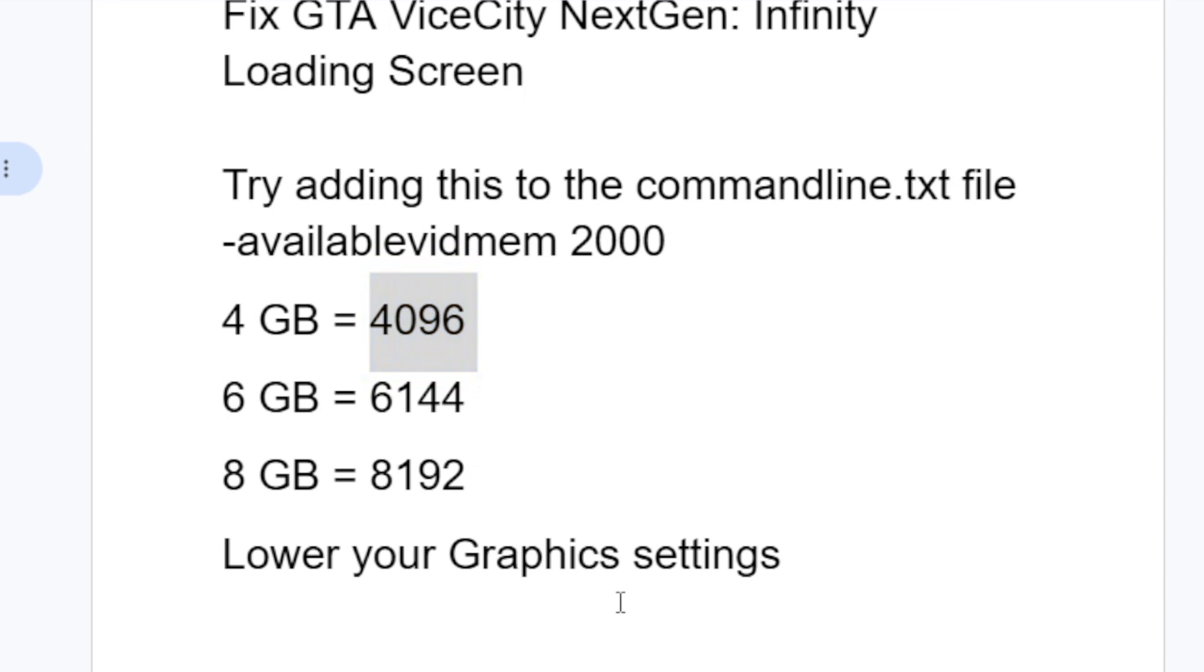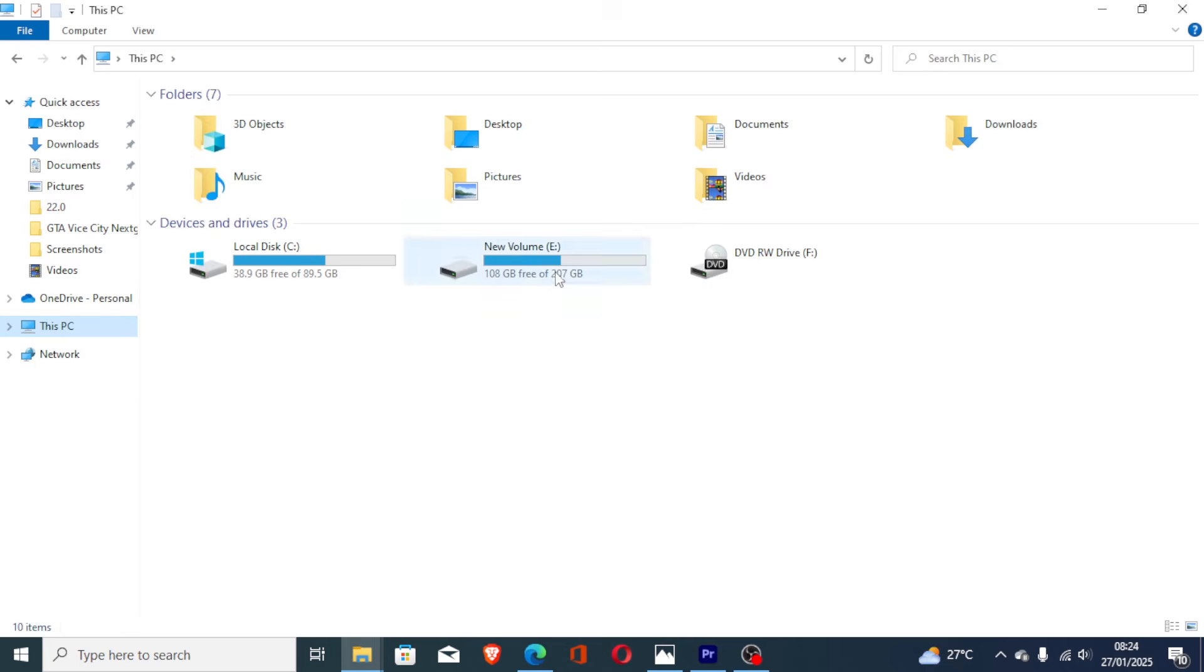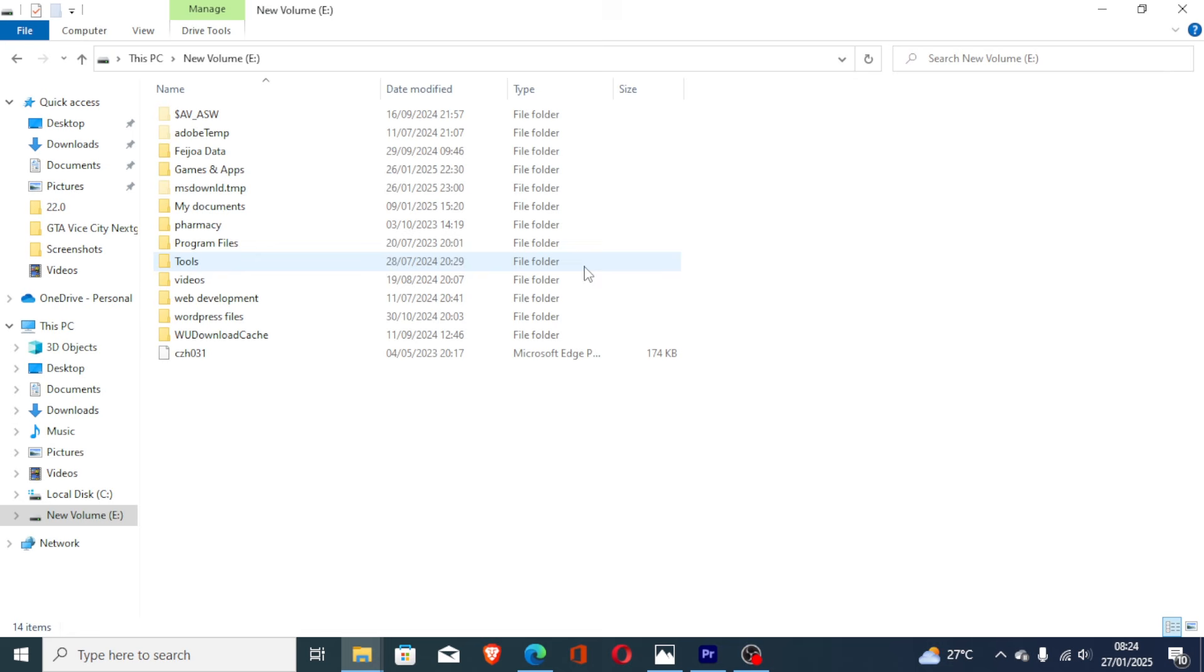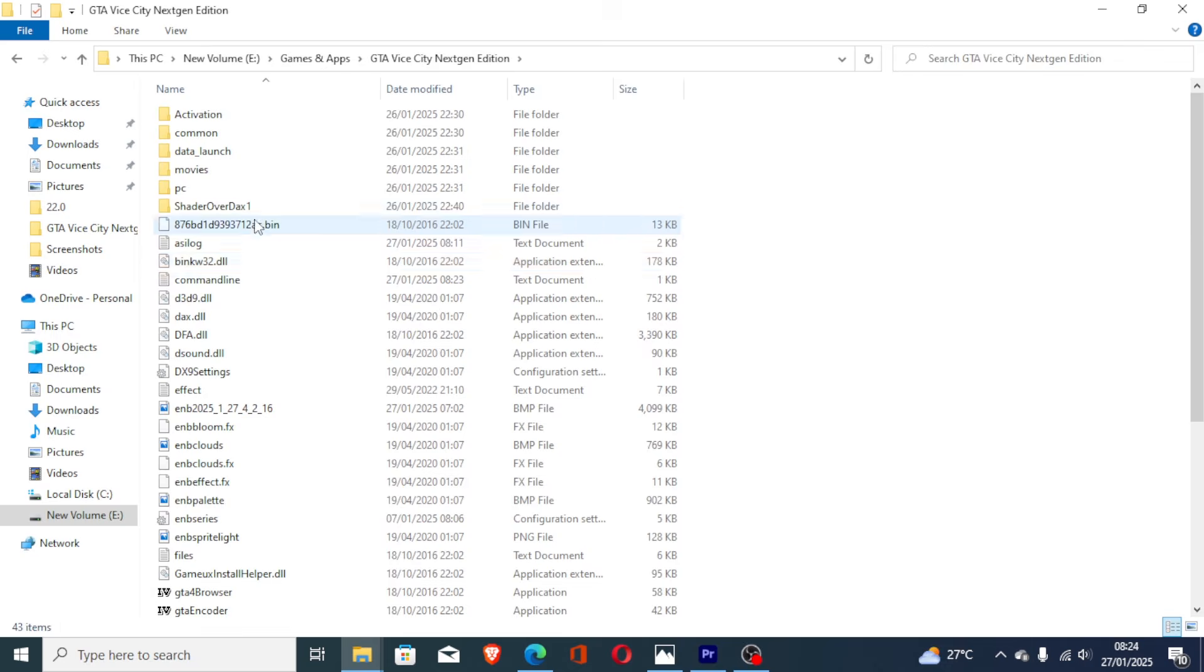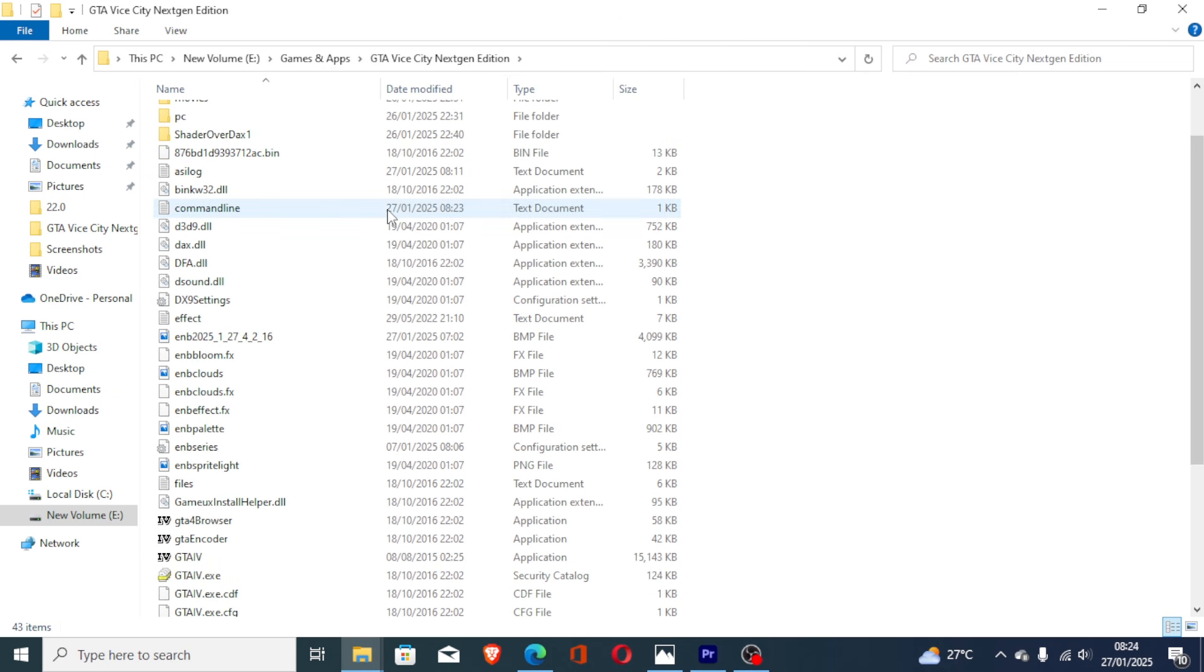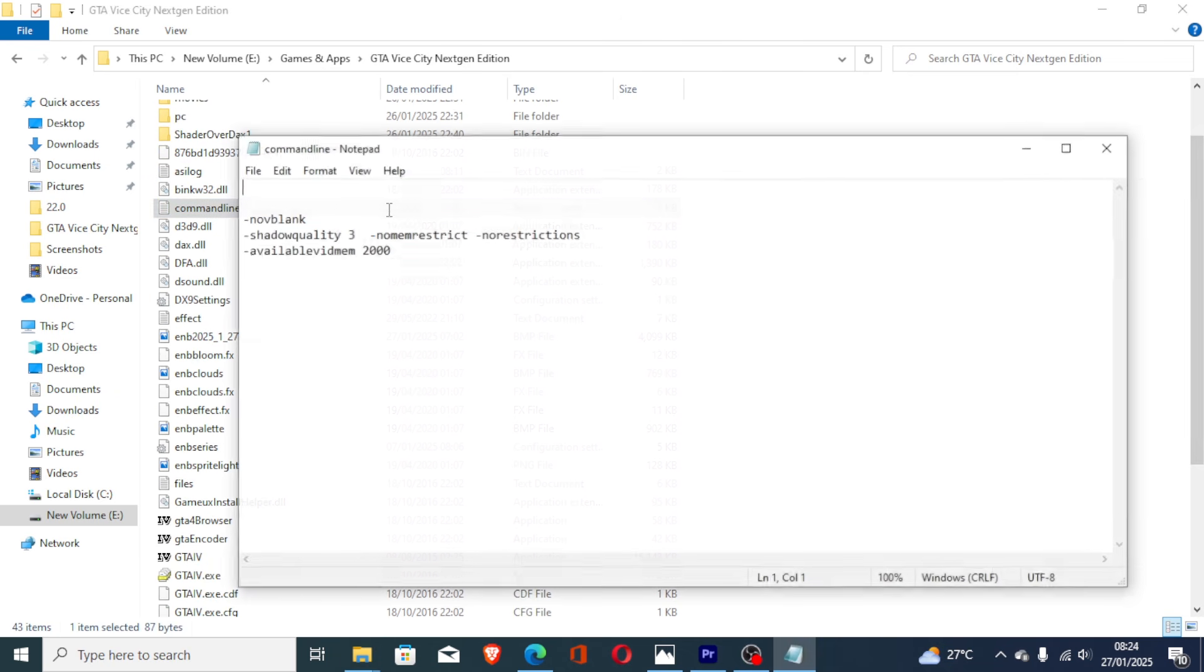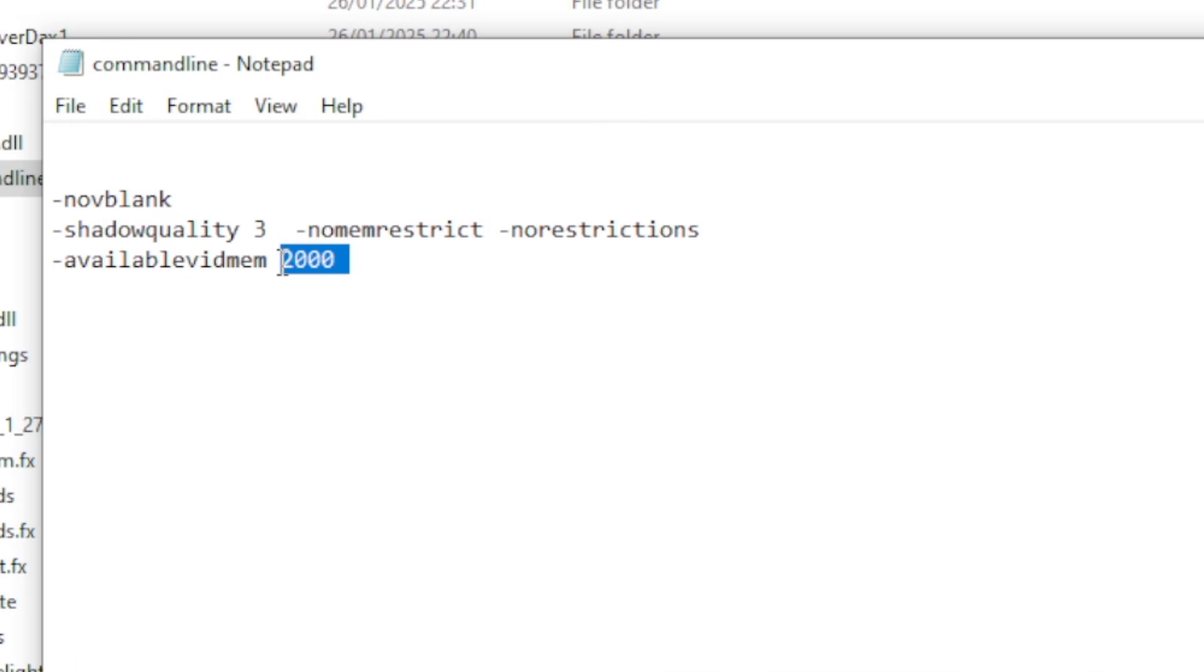If you go to your script, which is on this PC, then go to the game's location, there is GTA Vice City. If you go here, you can see there is a command line. Just open the command line and you can try to paste this one, which is 4096. Try to experiment between the values which have been listed here and try to paste it correctly.